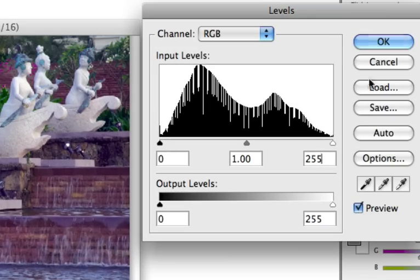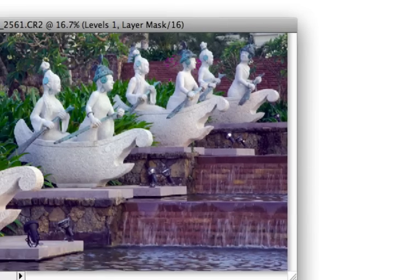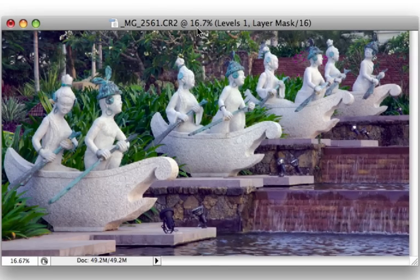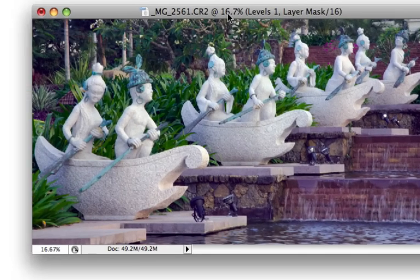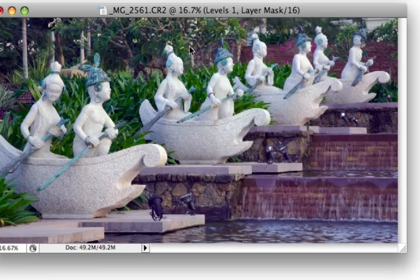And so now you just press the OK button here and now this image is corrected. And there are very neutral colors here.